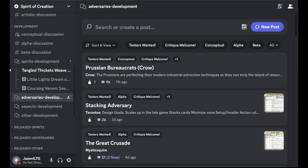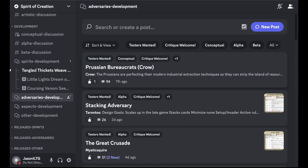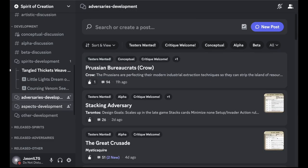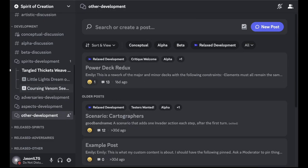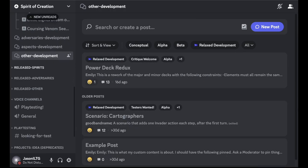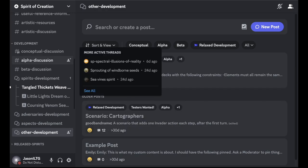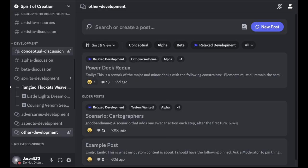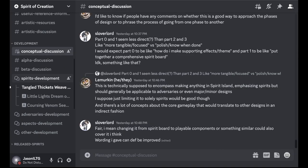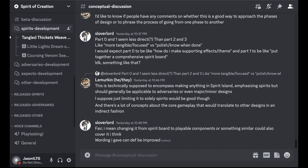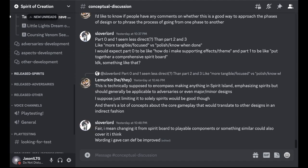In addition, there's similar things for adversaries, aspects, other things. A lot of interesting development going on here. There's also some general discussion channels for things that don't quite fit in those. Very interesting. Would highly recommend checking it out.